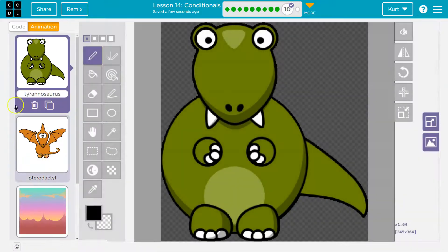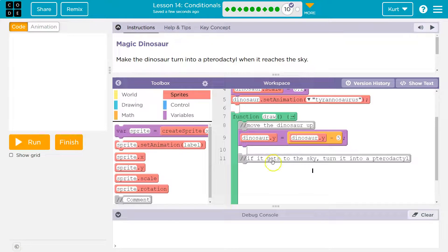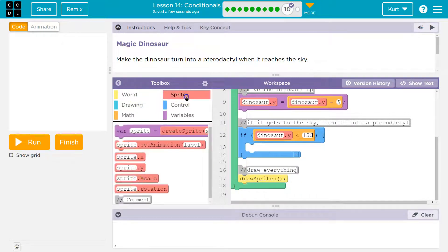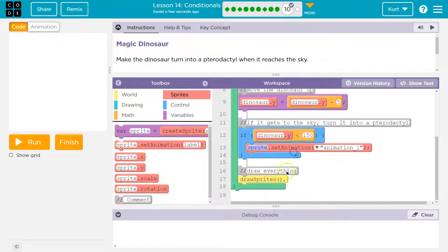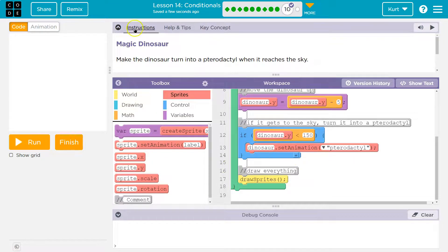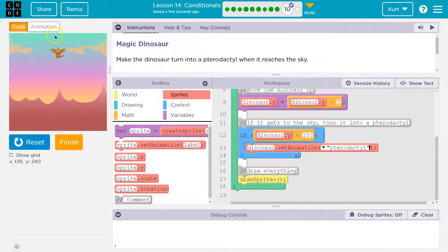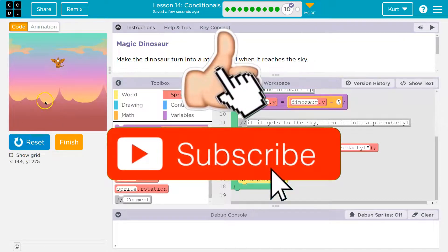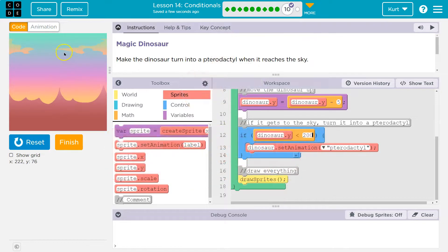We have the pterodactyl animation — great. So I need to set the animation on the sprite. I want to change the dinosaur into a pterodactyl. Let's give this a try — boom, pterodactyl! We can mess with it. Maybe I want to try 200 — it kind of depends on what you think the sky would be. I think I'd like 200 more, right when it's at the top. Cool, onward!